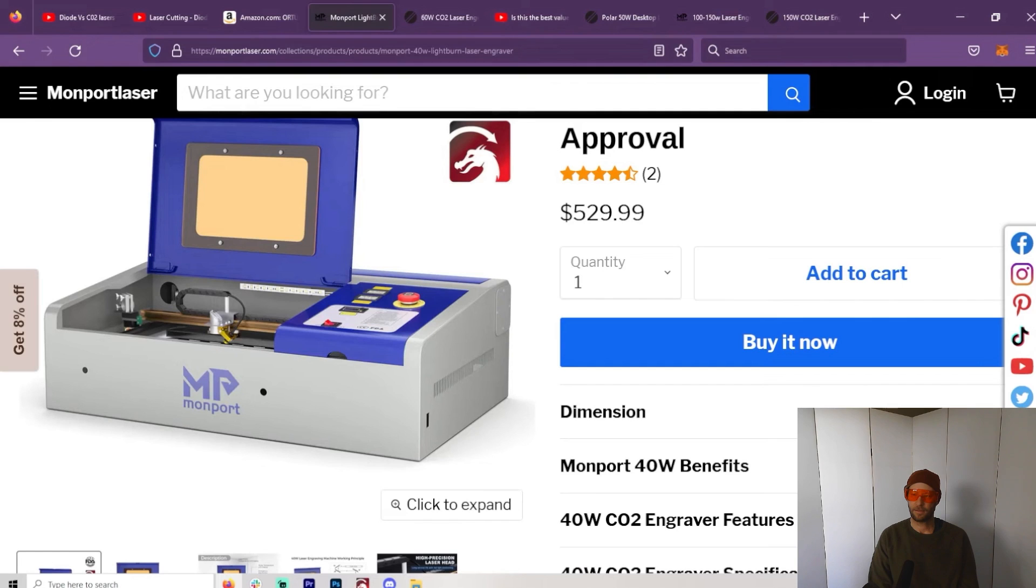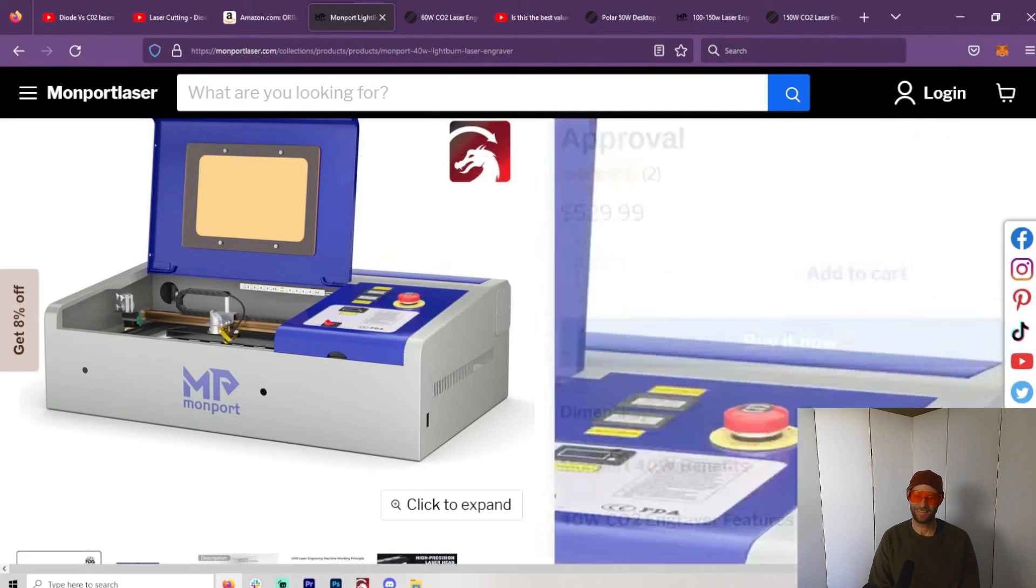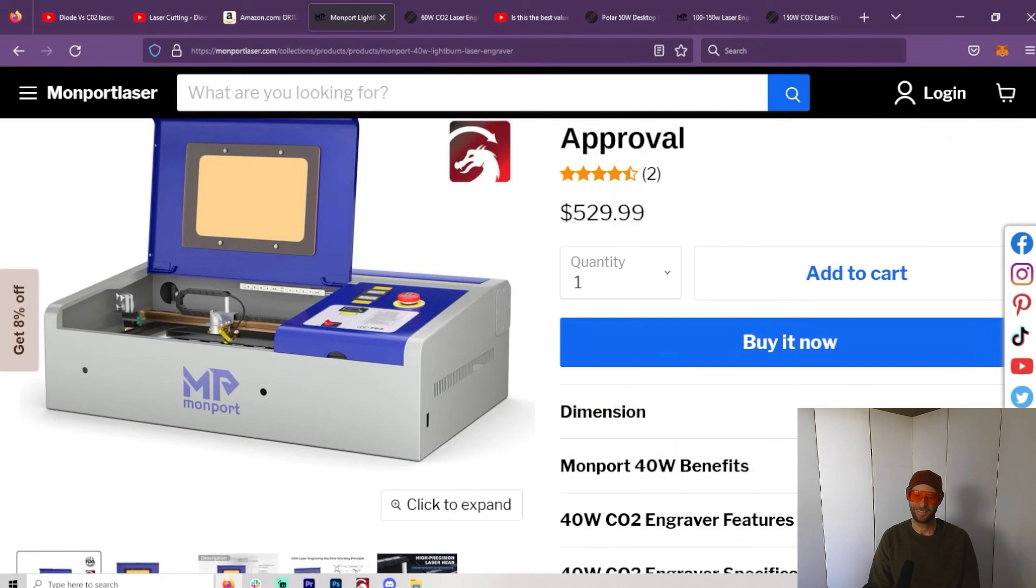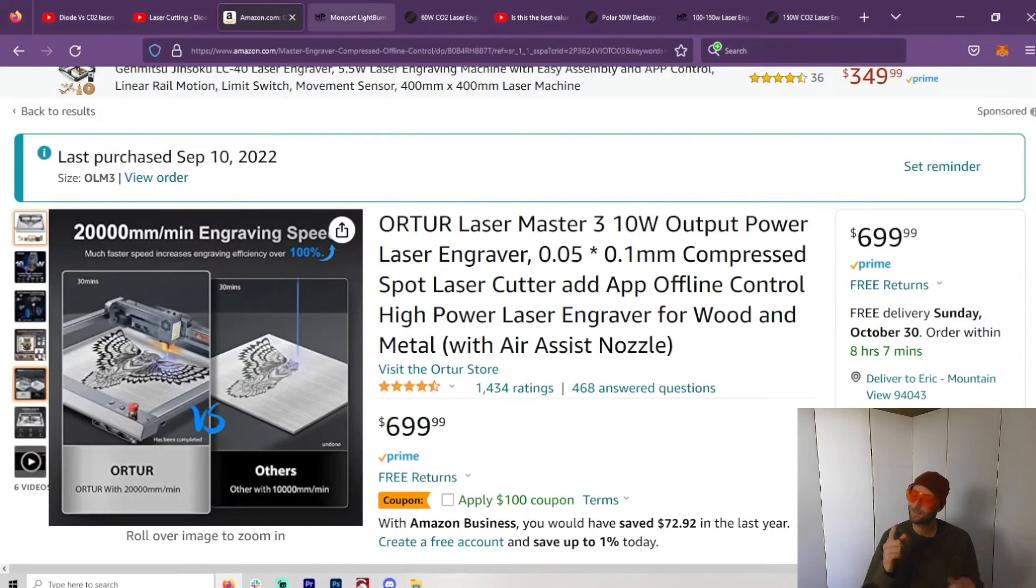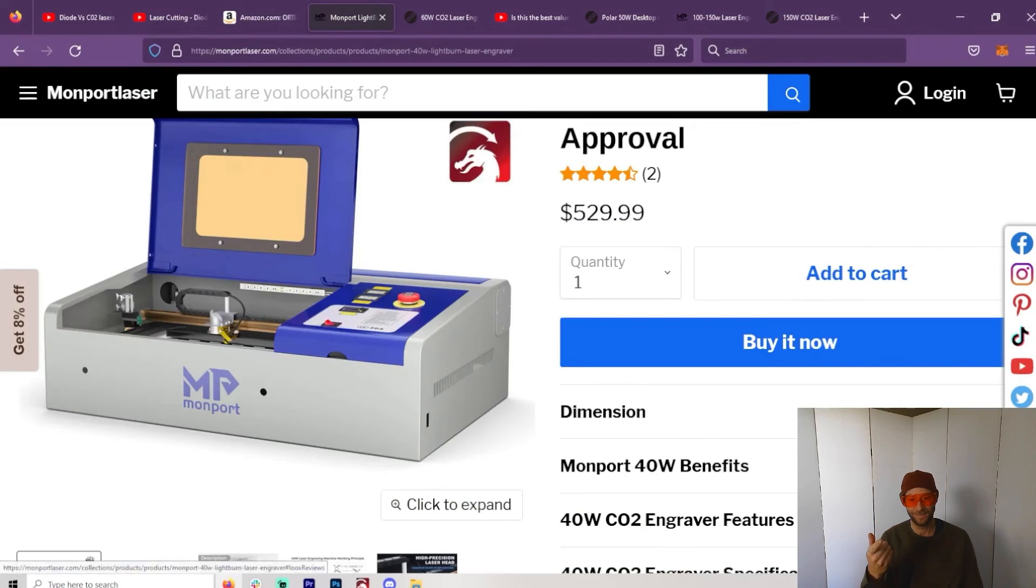It's like the Adobe Illustrator for lasers. Here we have something for about the same price as the 10-watt diode laser that will do acrylic.